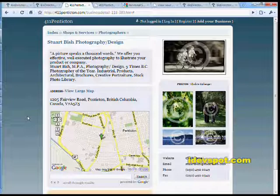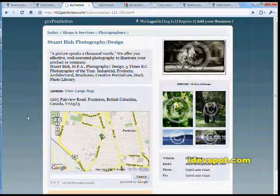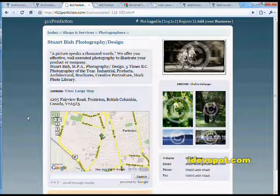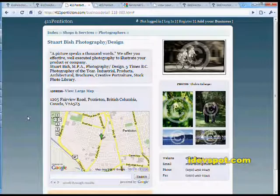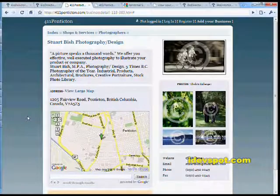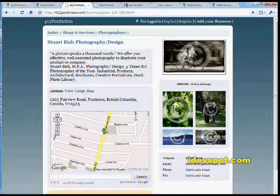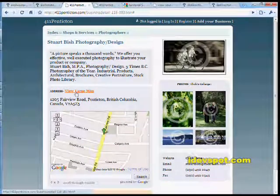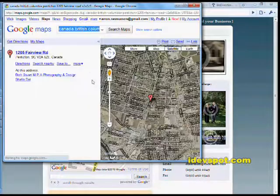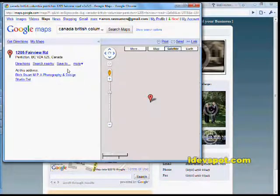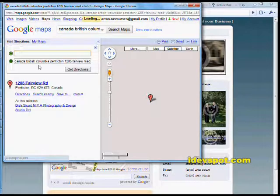Each business directory listing includes built-in Google mapping which shows the precise location of a business address. It also presents the option to jump right to Google's website if the visitor would like to get more specific directions.